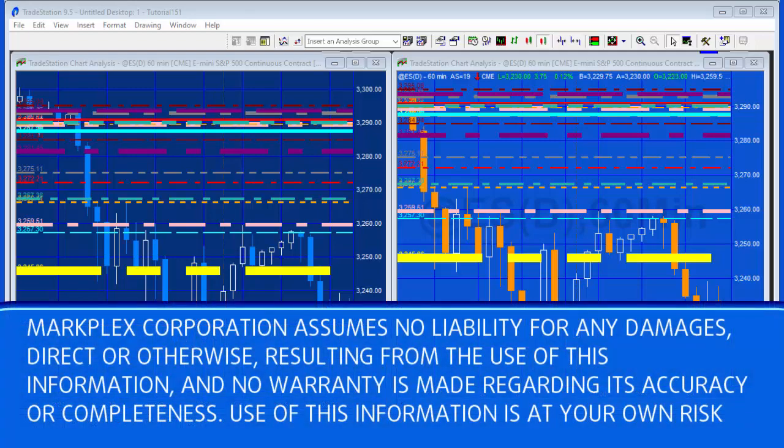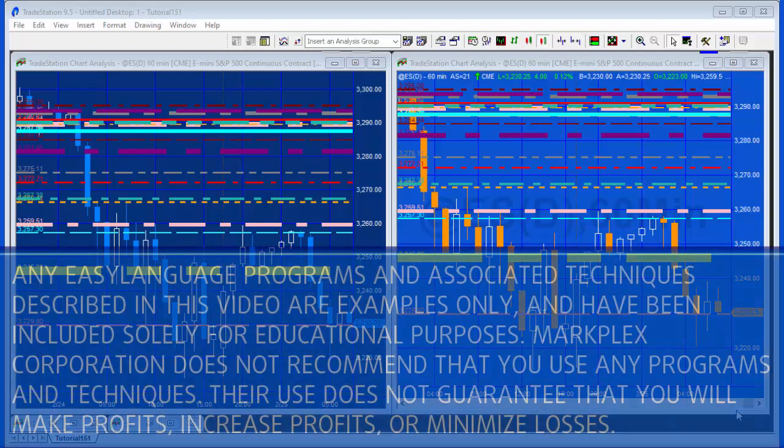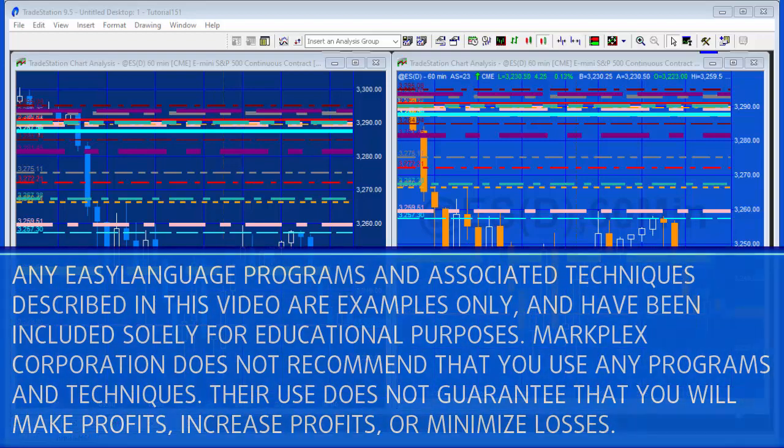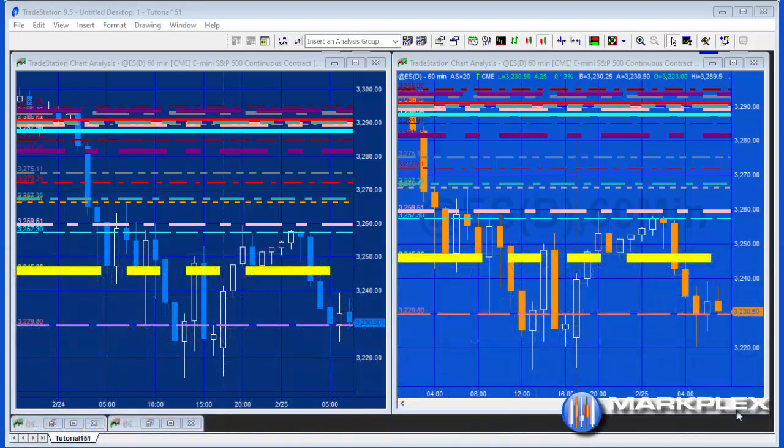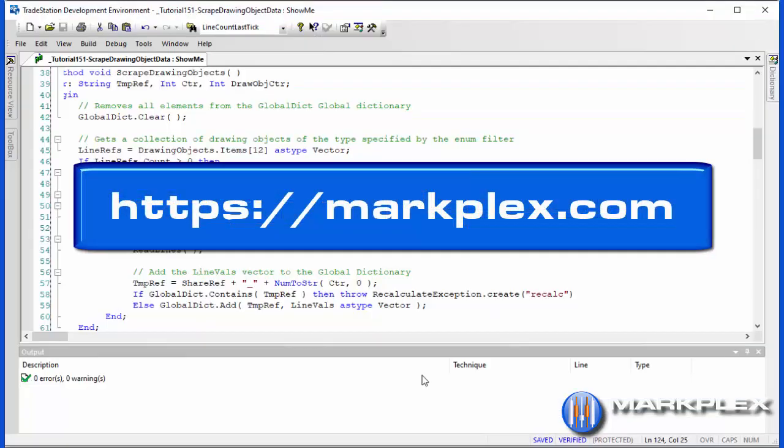Hello and welcome to tutorial 151 part 2. If you've not seen part 1, that would be a good place to start and I'll put a link at the top of the screen so you can watch that.